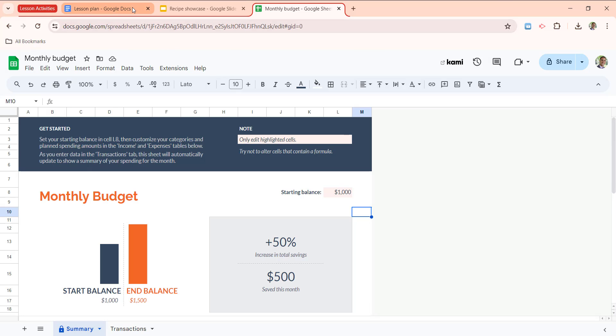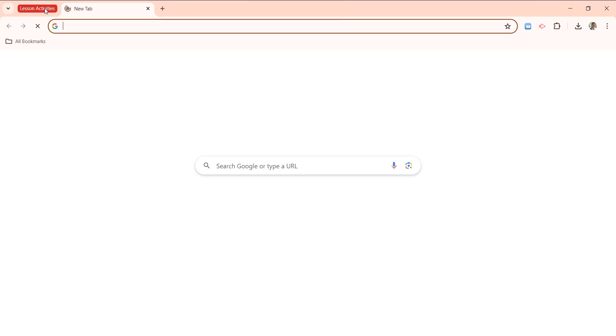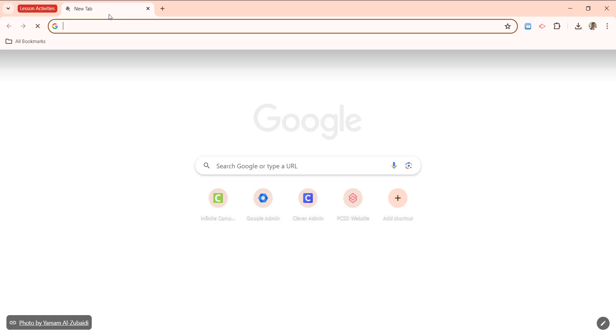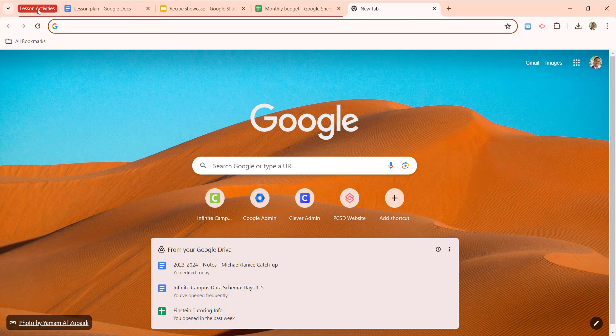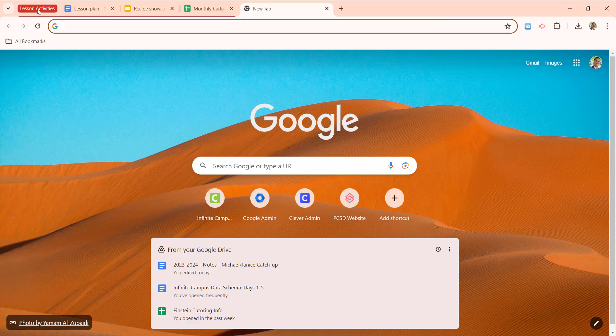If all of my tabs in my browser are in a group and I try to collapse it, it's going to open a new tab since there would be nothing to show. So you can see now all three of these tabs are in a group.